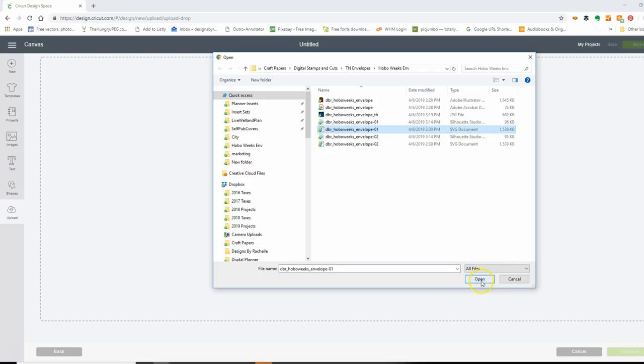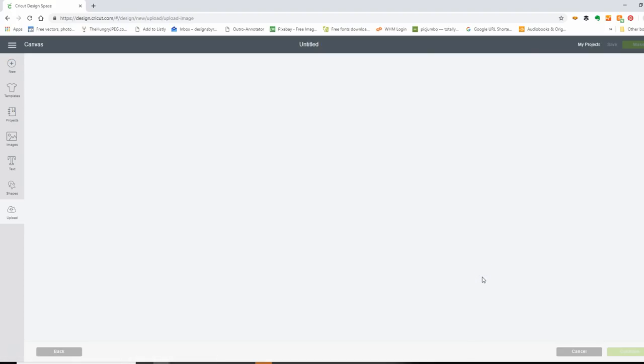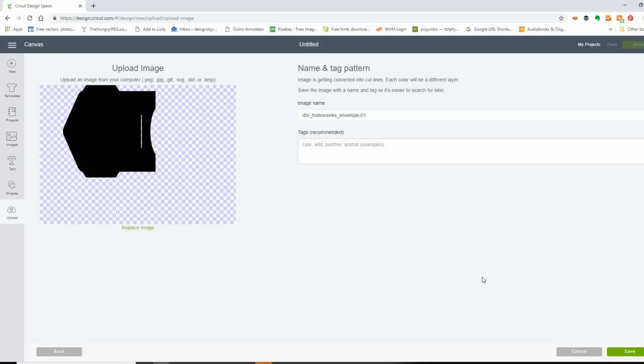This envelope comes with two versions: a coin style envelope and the basic plain envelope. The image is showing you what it looks like, and it's asking you to give it a name. You can put tags in — I suggest that you do that to help you search for images later. Then you just hit Save and that's it.